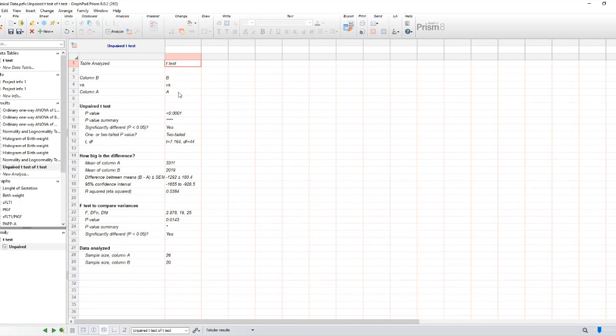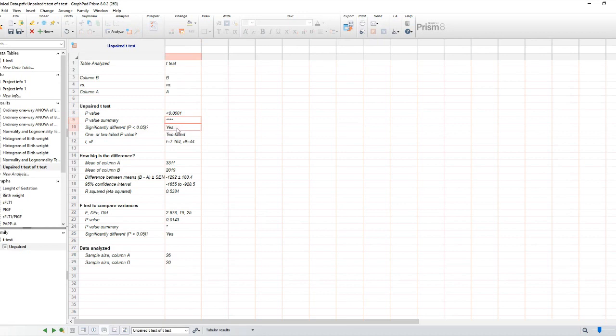If the p-value is less than the chosen significance level, usually 0.05, we can conclude that there is a statistically significant difference between the two groups. On the other hand, if the p-value is greater than the significance level, we fail to reject the null hypothesis, suggesting no significant difference.